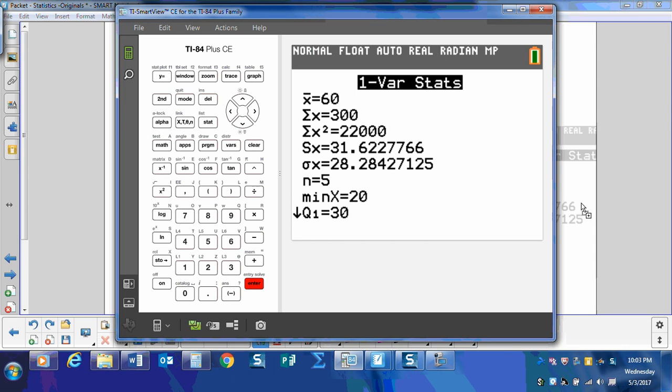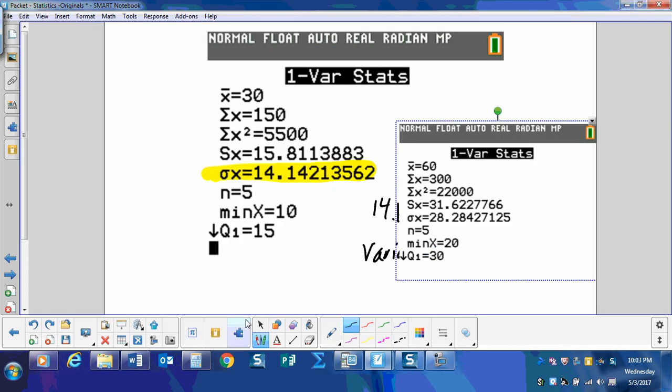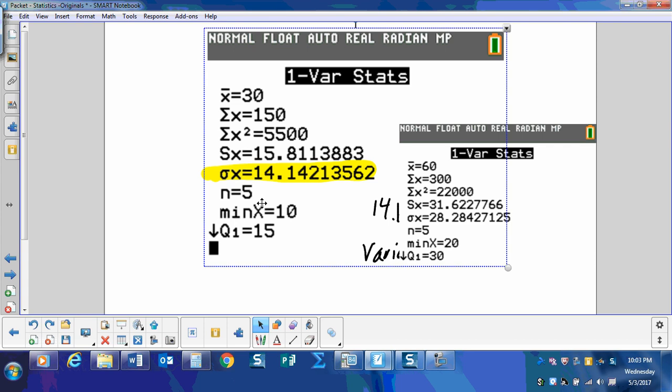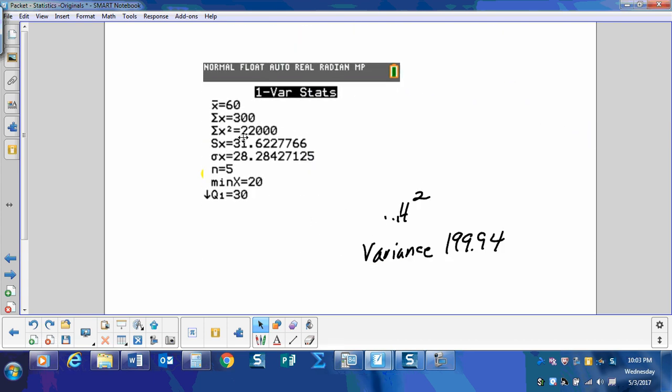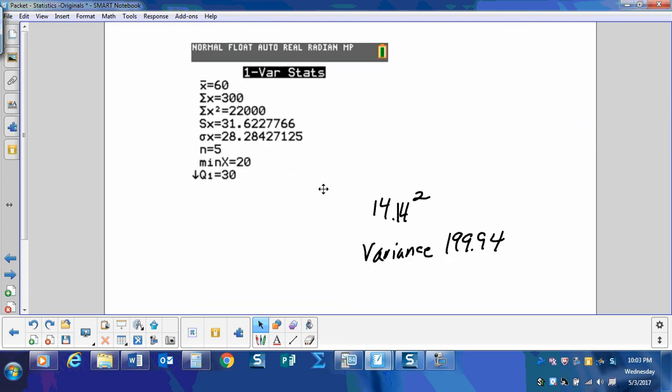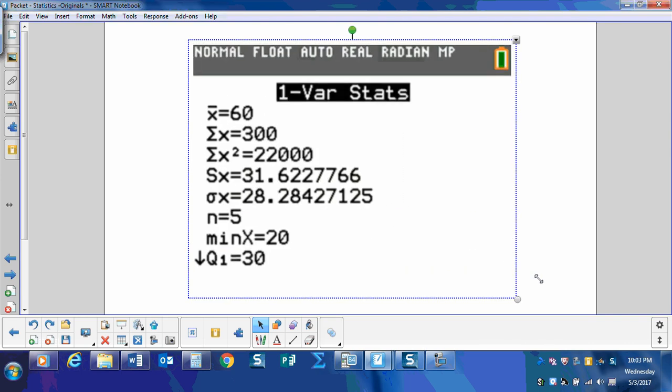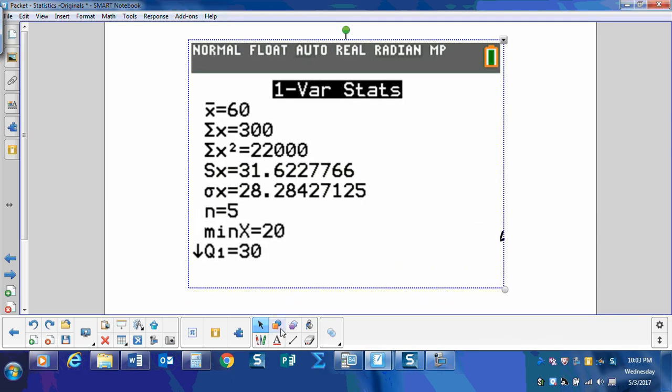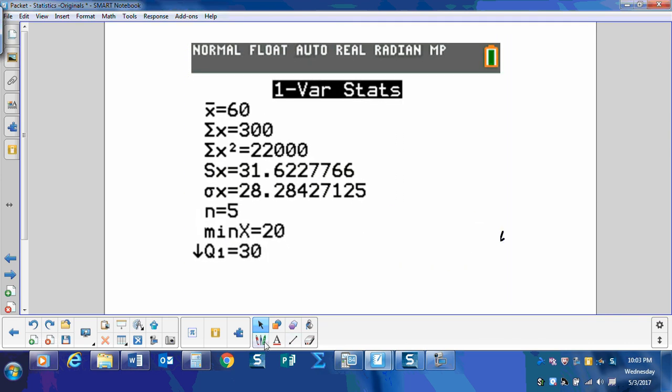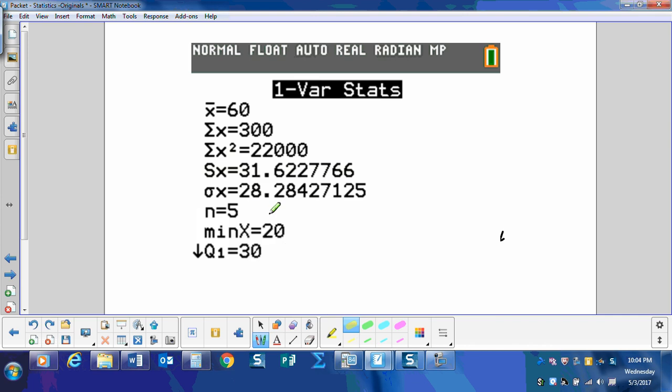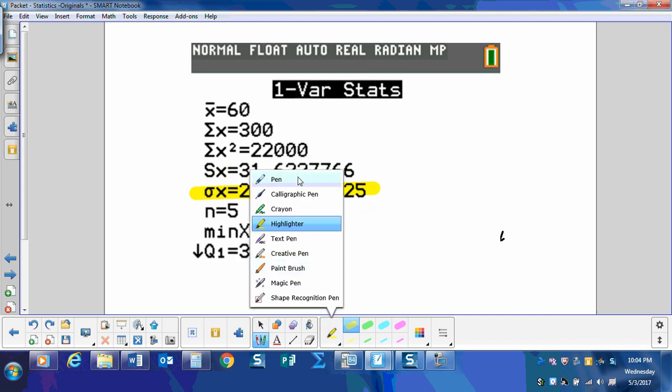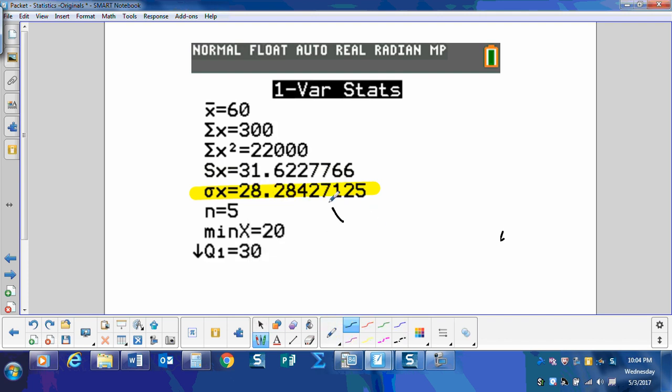Let's look at the numbers. Here's our old friend x bar. Go down here to little sigma. 28.28 is our standard deviation. I like to call it standard D. So there's our standard deviation.